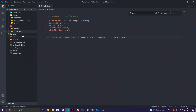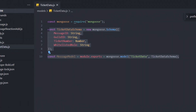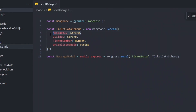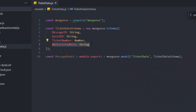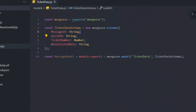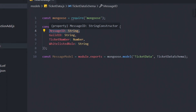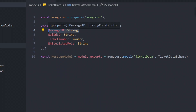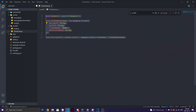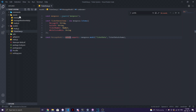First, make sure you have a Discord bot. Then you have to create a module in your modules folder and call it `ticketData.js`. In here you will require Mongoose, and the schema for the database is going to include: `messageId`, `guildId`, `ticketNumber`, and `whitelistedRole`. The reason we're using `guildId` and `messageId` is because this mod mail system is going to work across every single server, not just one specific server.